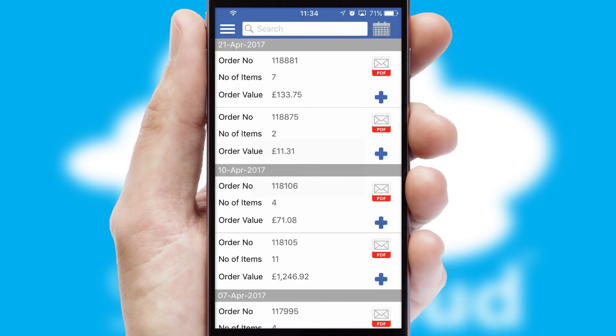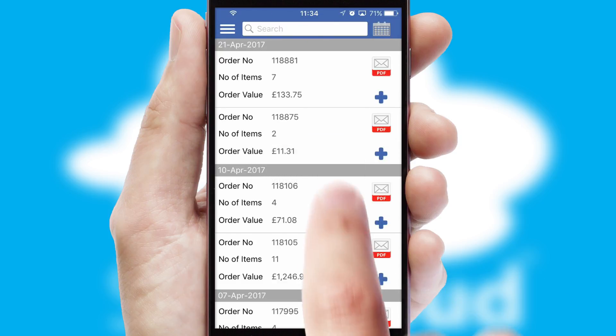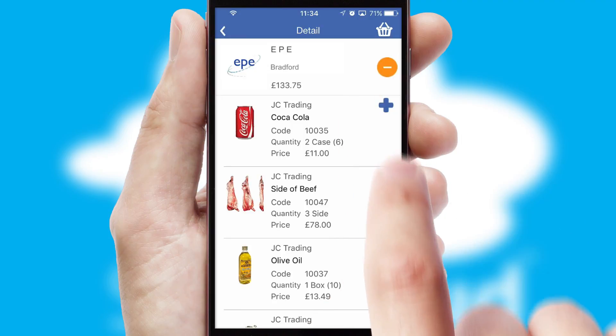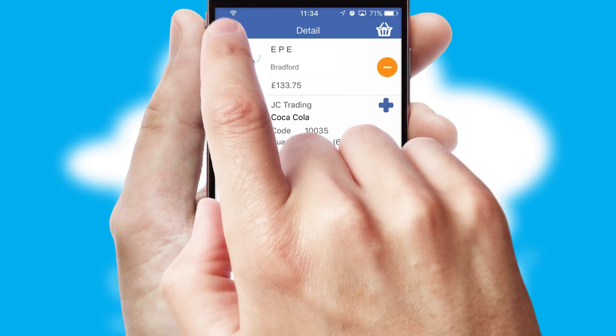A full and complete order history is available in the app and for time-saving purposes, you can even reorder from previous ones.